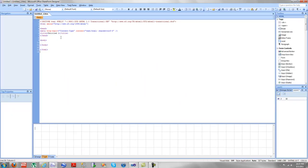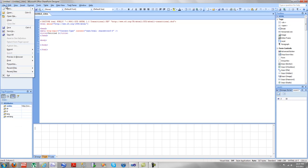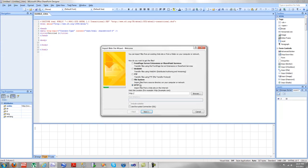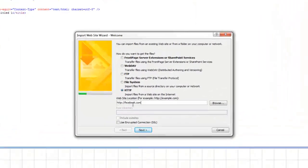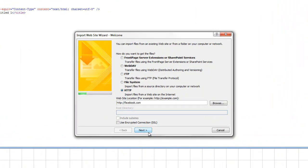I can open it up here. It's just a standard untitled. We're going to right click, go to import, import site wizard, HTTP. We're going to type in Facebook.com.